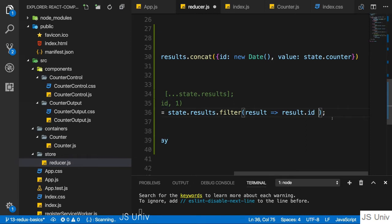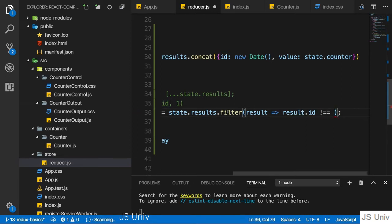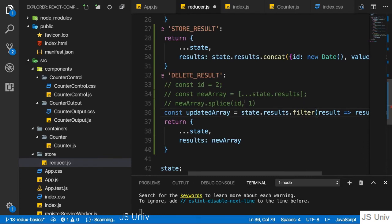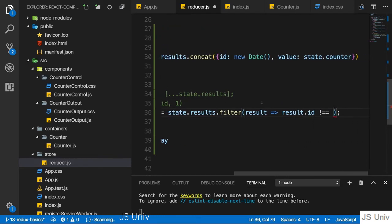Therefore, if that is unequal to the ID, not equal to the ID we're getting with this action.